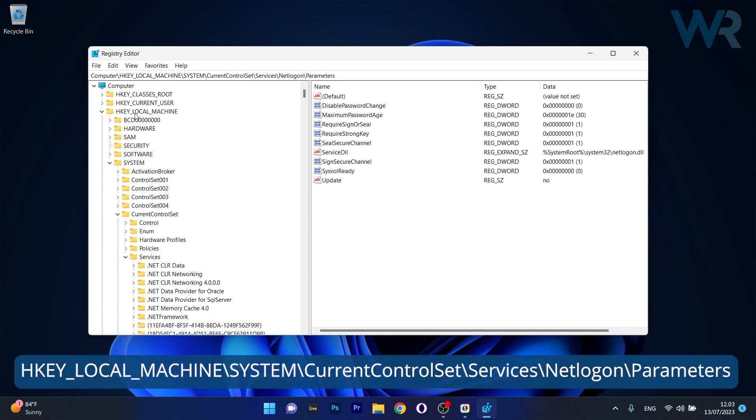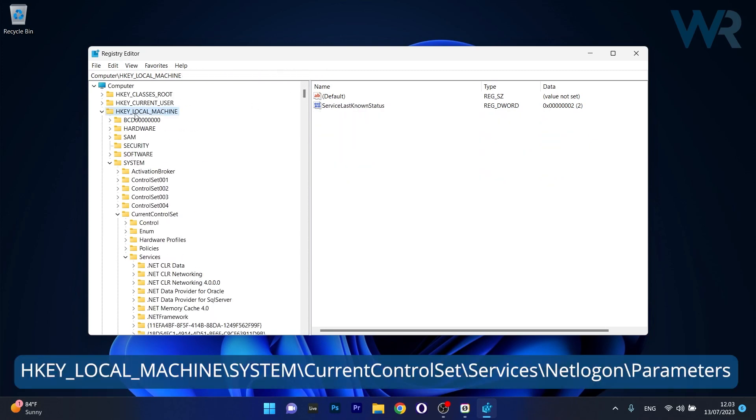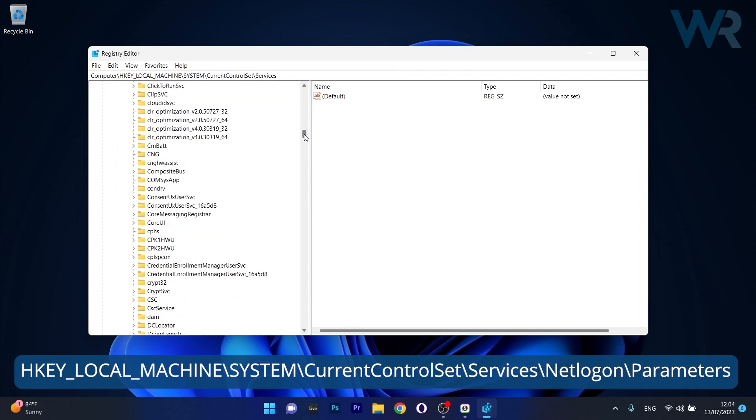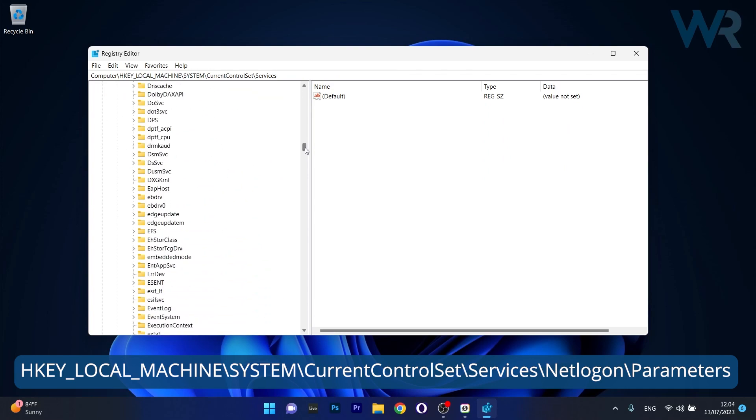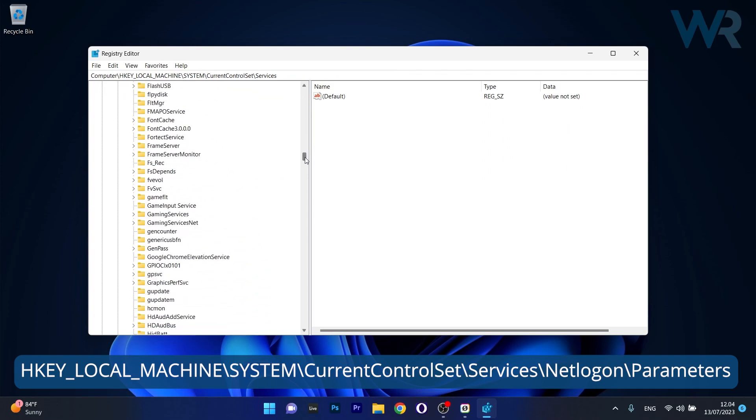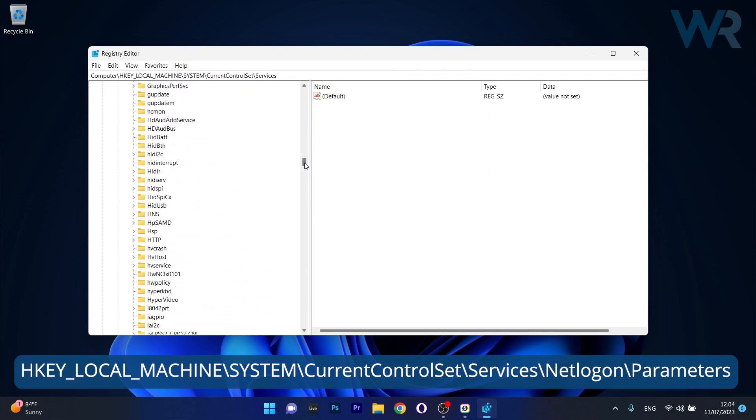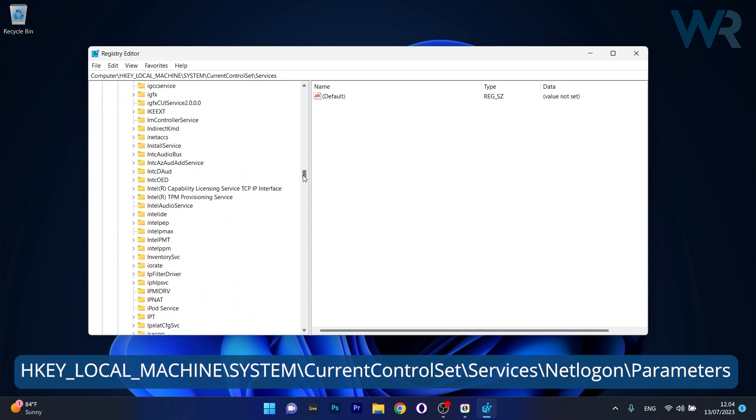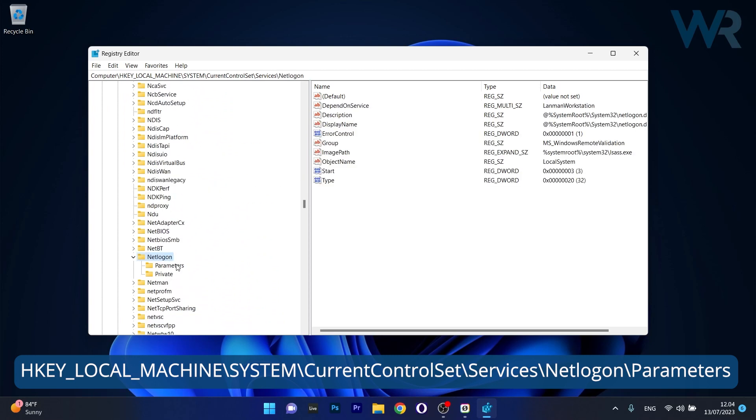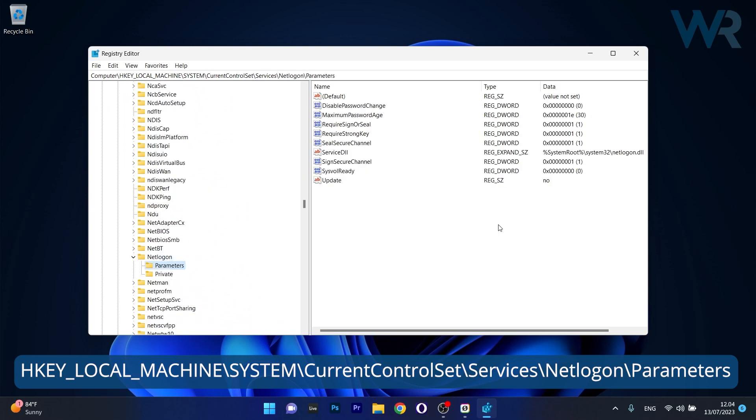HKEY_LOCAL_MACHINE, then expand System. Afterwards, open up CurrentControlSet, then expand Services. Scroll down until you find the NetLogon folder, open it up, and expand Parameters.